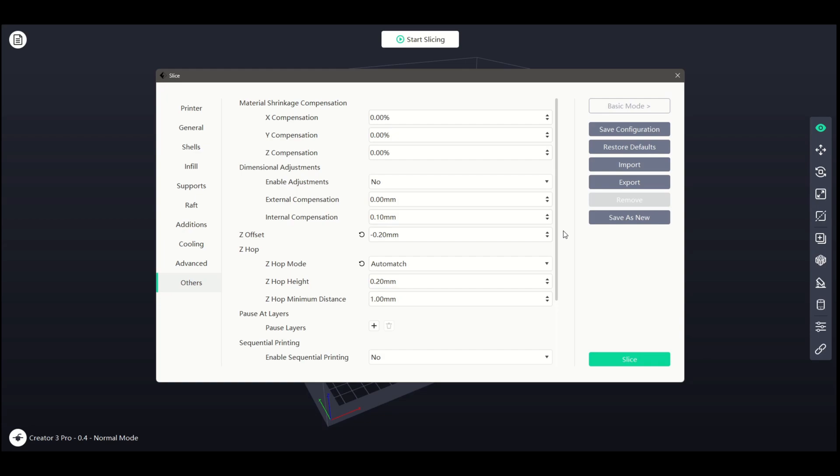If once you've leveled your print surface, you are still getting Elephant Foot on your print, where the first layers get a lip, or if you're not getting a good quality first layer, Z-Offset can provide a fix. With this setting of negative 0.2, the original clearance from the leveling between the nozzle and print surface has been reduced further.